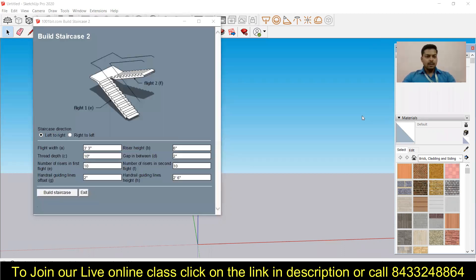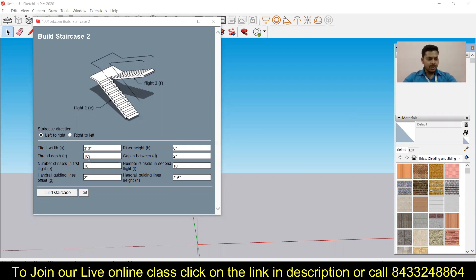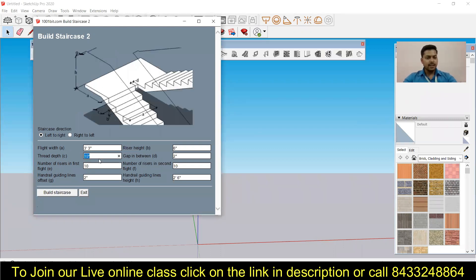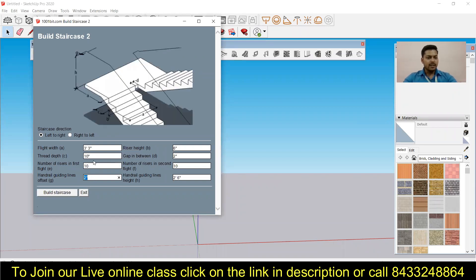So you can see over here I have defined this staircase in order that the flight is three feet three inches wide, thread depth is 10 inches, and there are other parameters also that I have to set. So you can see whenever I am just clicking on the parameters it is highlighting where it is denoting the A, where it is denoting B. Like over here the handle guiding lines offset G, so you can see over here we have this G.